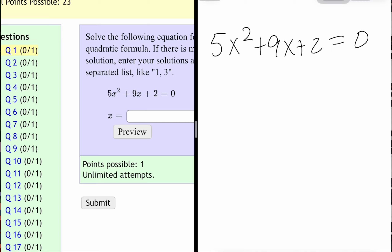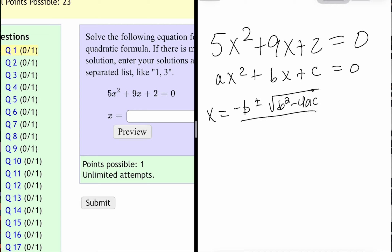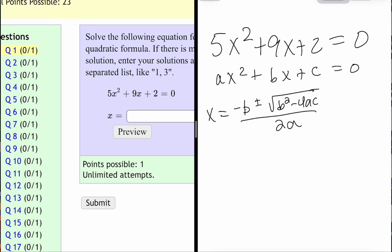Remember, if you have a function of the form ax² plus bx plus c equals 0 — make sure it's equal to 0 — you can always solve it by using the quadratic formula, which is negative b plus or minus the square root of b squared minus 4ac, all over 2a. My a value is 5, my b value is 9, my c value is 2. Let's stick those values into our formula.